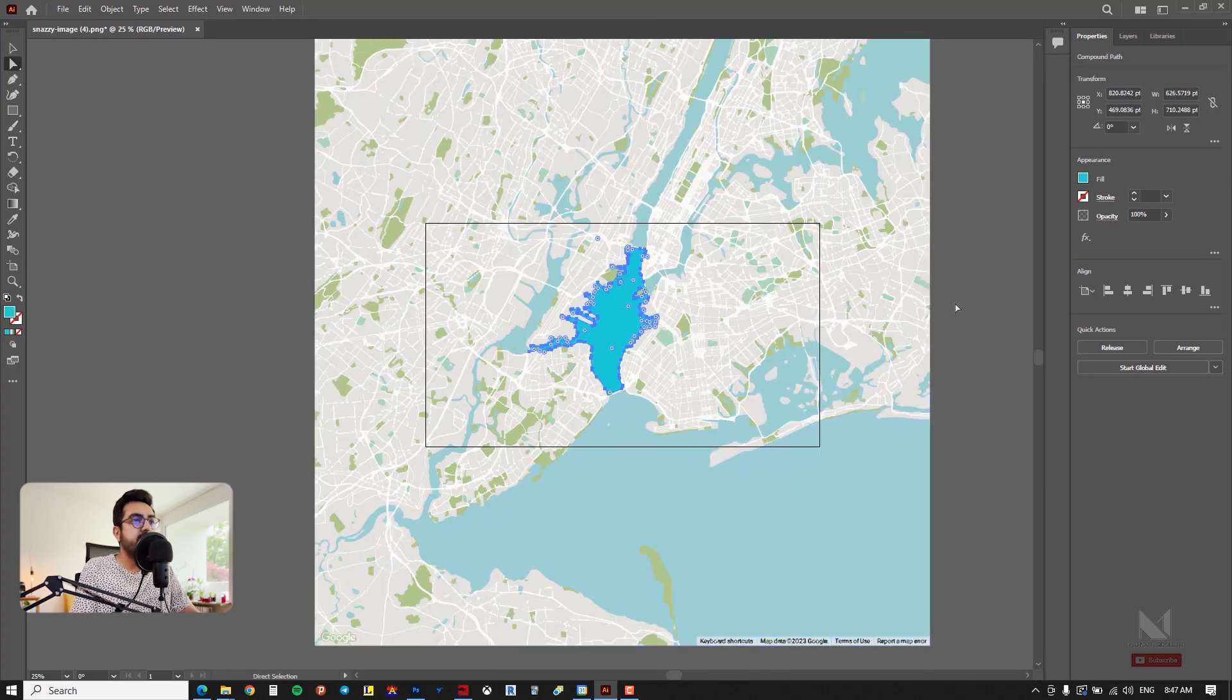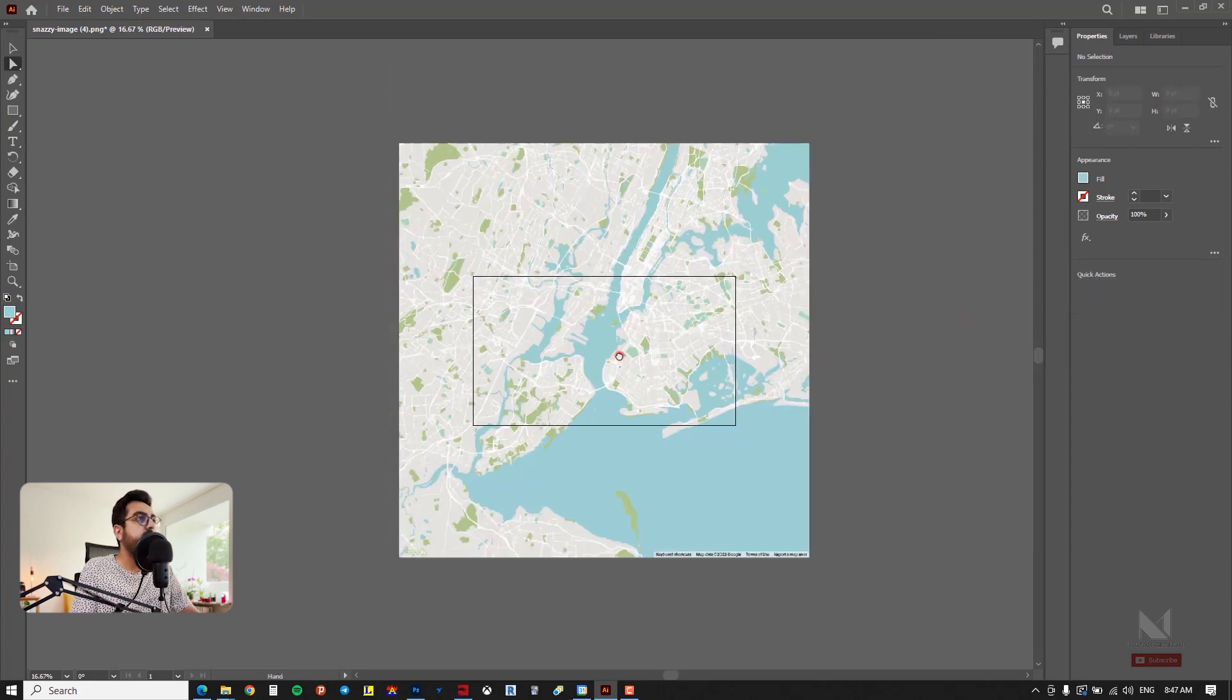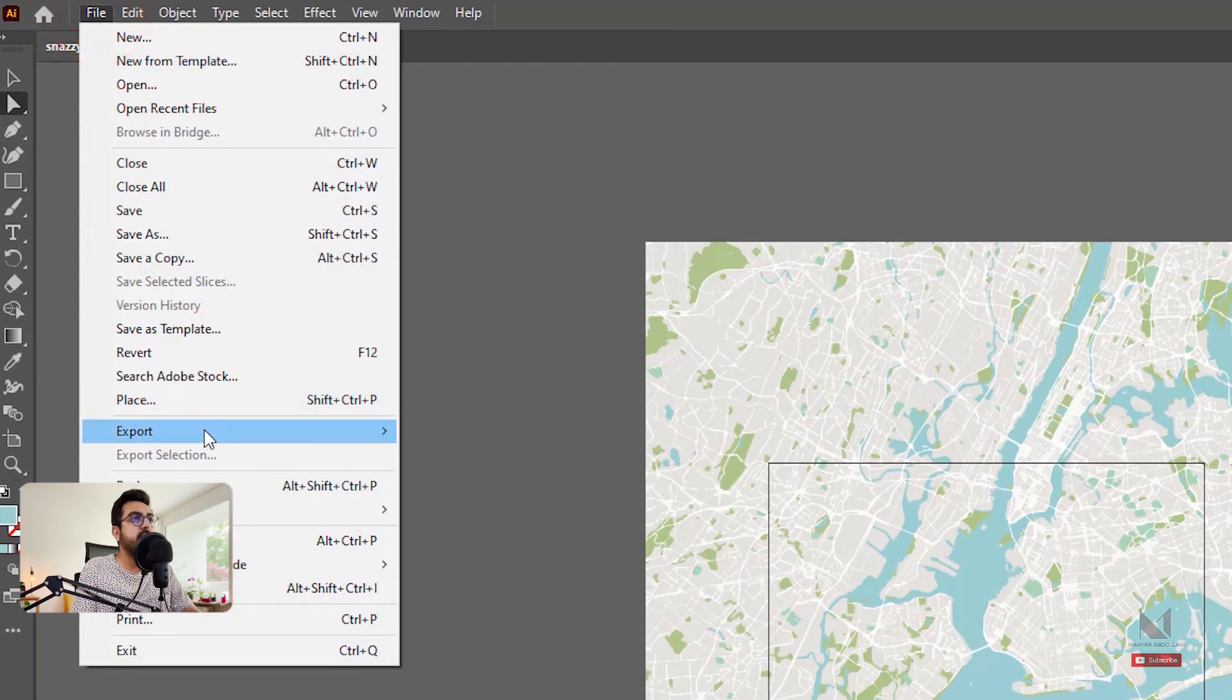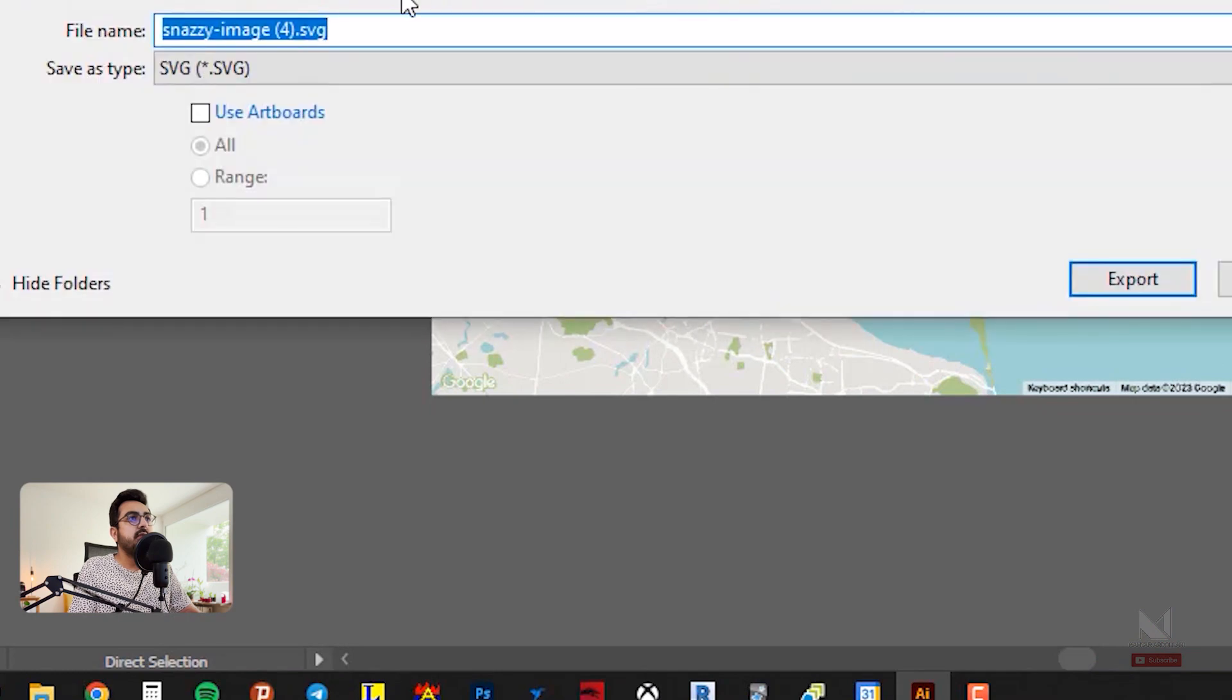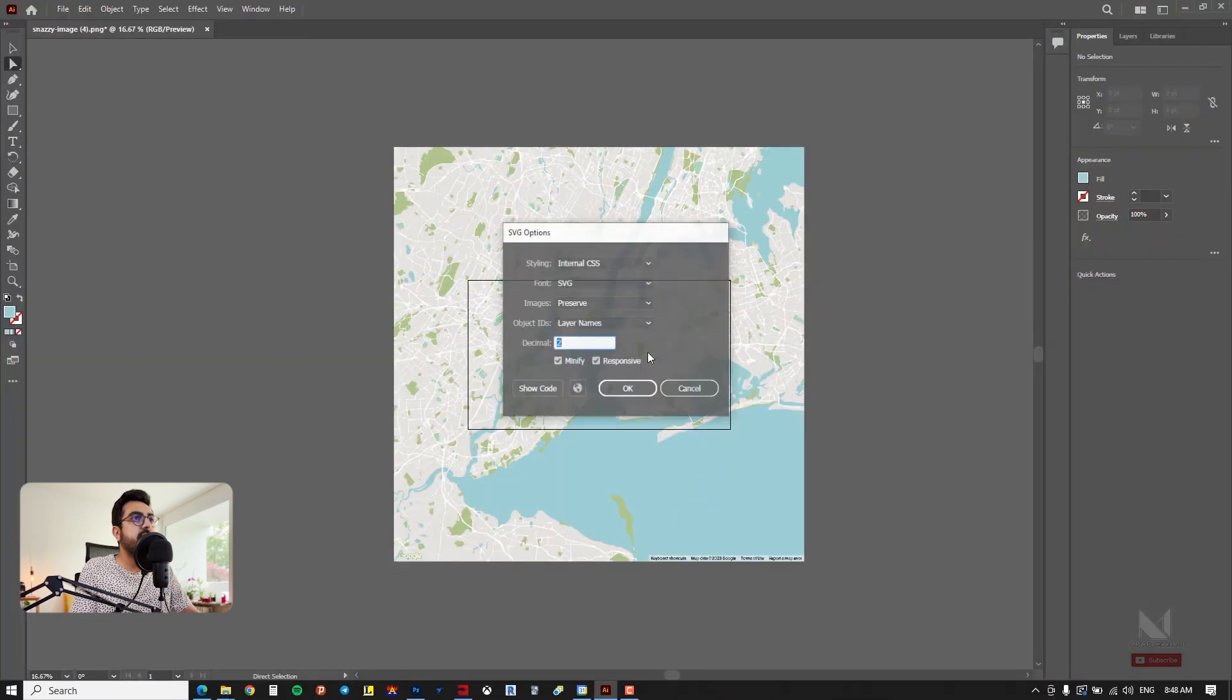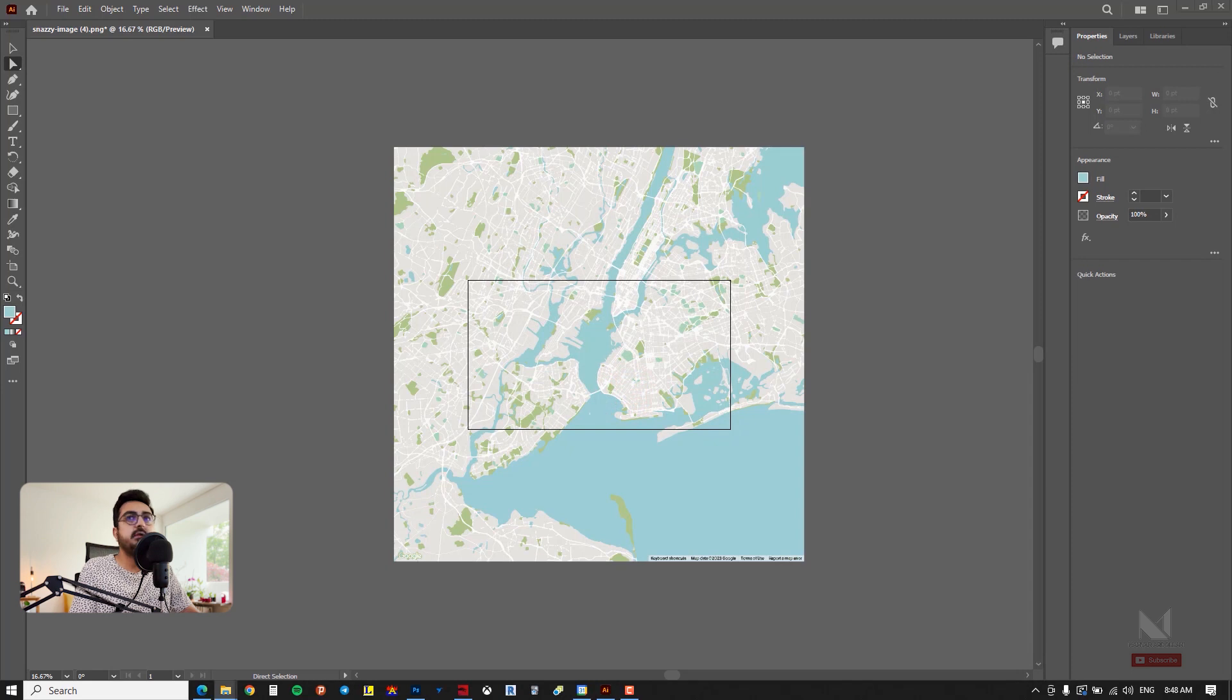You press ctrl Z to revert to the previous state. You can even save the file now. I use the file menu, go to the export option and then choose export as to save it in SVG format which preserves the quality of your work. For example I save it in the same position. I go to the download file and try to bring it to Photoshop.